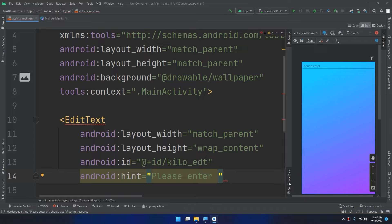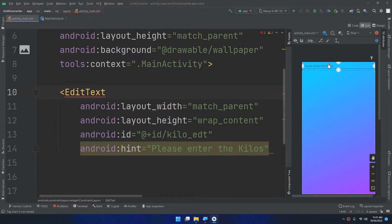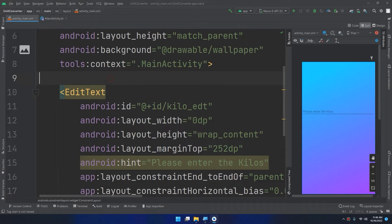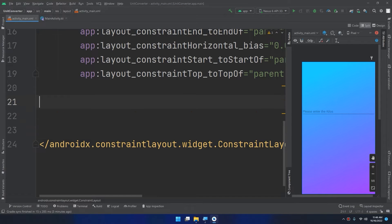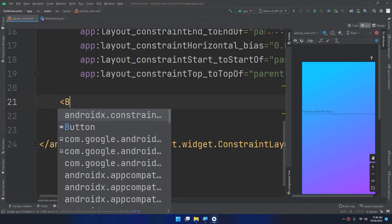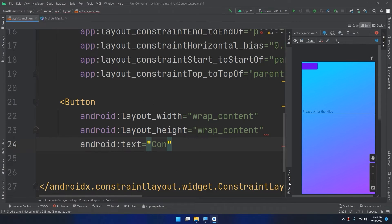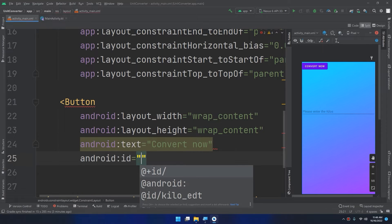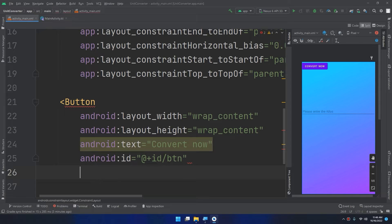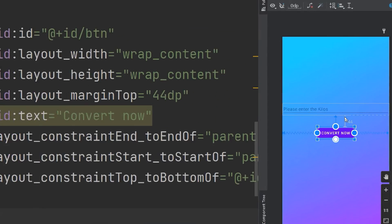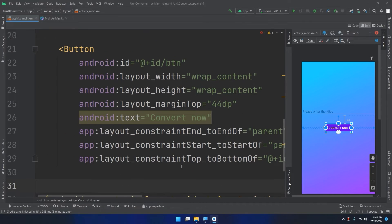Now I'll create an EditText for the user to enter kilo values. I'll set the width to match parent and height to wrap content. The ID will be kilo_edit_text. I'll add a hint saying 'Enter the kilos'. Then I'll click Infer Constraints to position it properly.